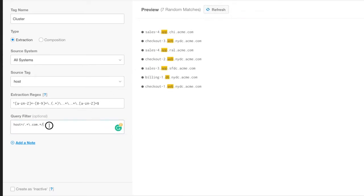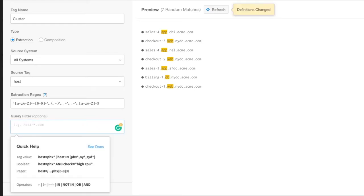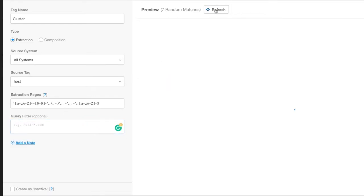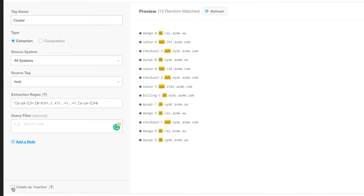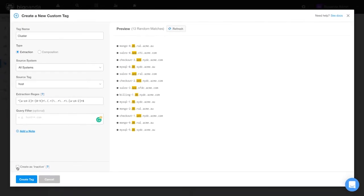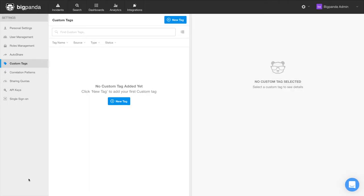In our example, let's not use a filter. If the custom tag is not ready for primetime yet, you can save it as inactive and activate it later. However, if you're ready to deploy it into production, simply save the tag with the checkbox unchecked. We are ready to use this tag, so let's just select Create Tag.